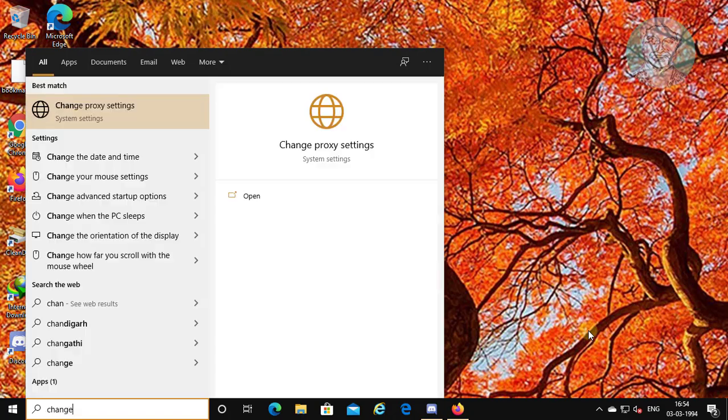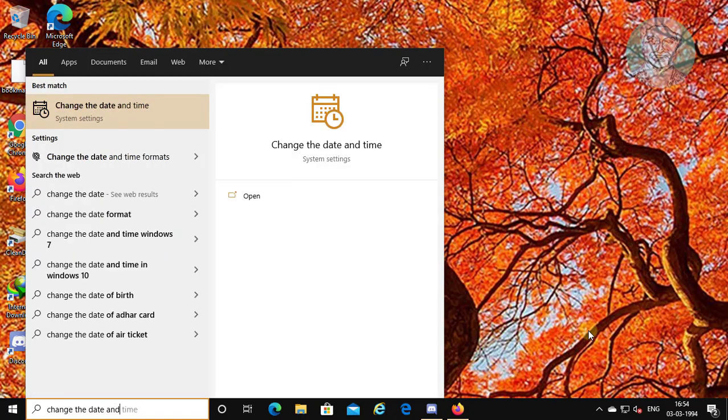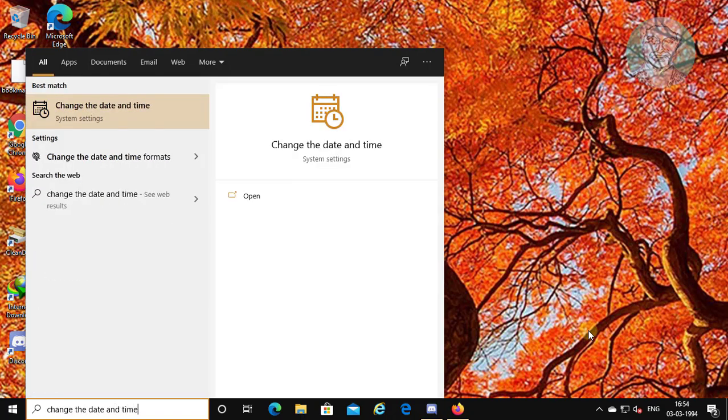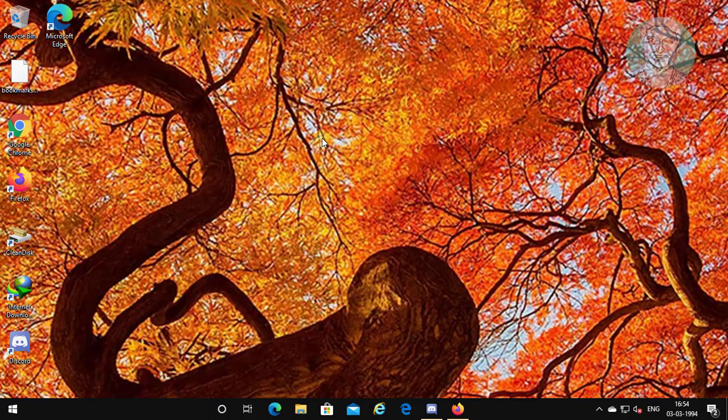Type 'change the date and time' in the browser search bar. Click 'change the date and time'.